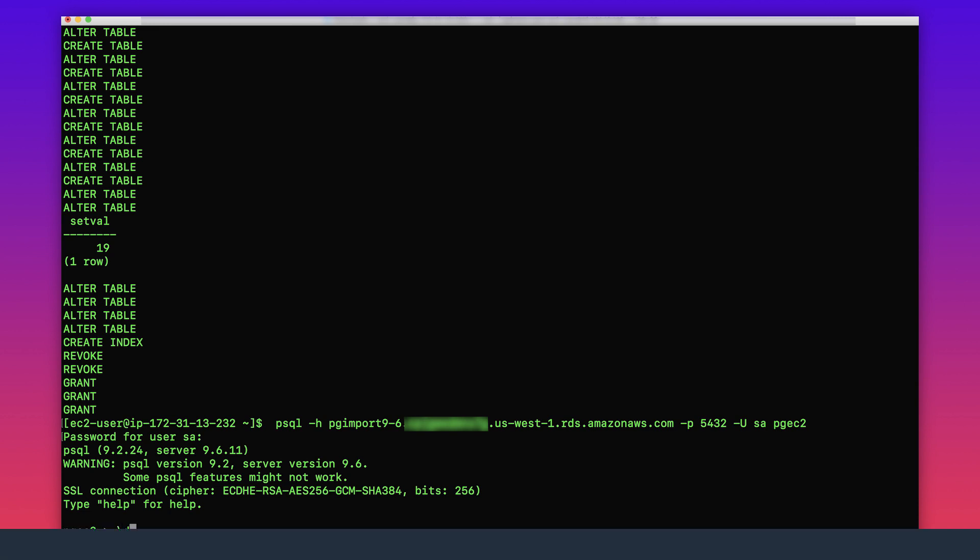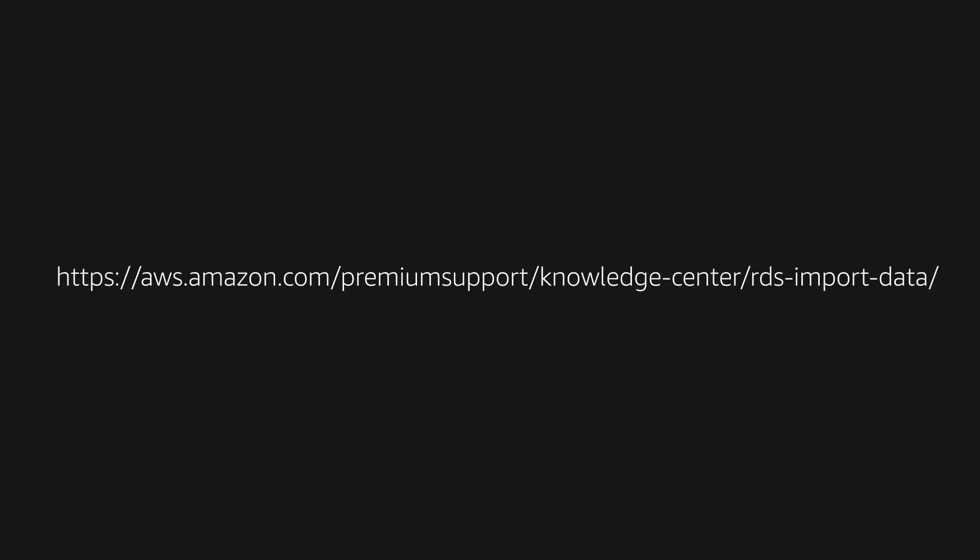For improving performance with larger data imports, please access this link. Thanks for watching and happy cloud computing from all of us here at AWS.